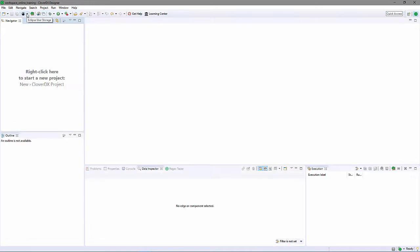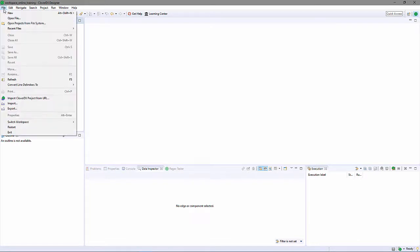For now, I'll close the welcome screen to reveal the main workspace. The workspace has several panels, all of which are currently empty. I'll start by creating a new project.